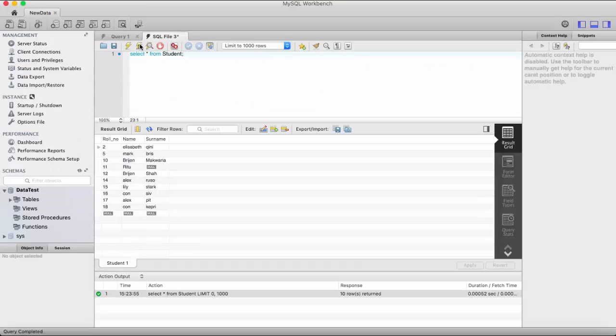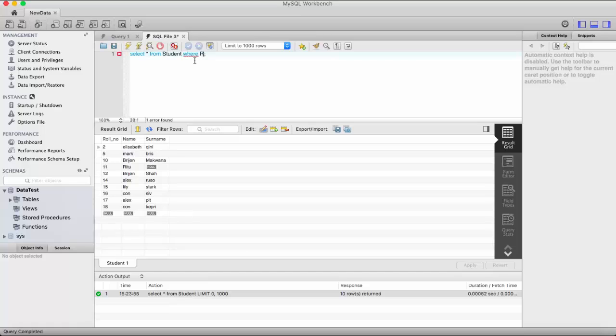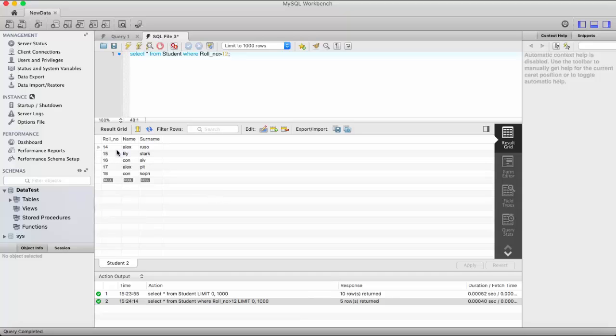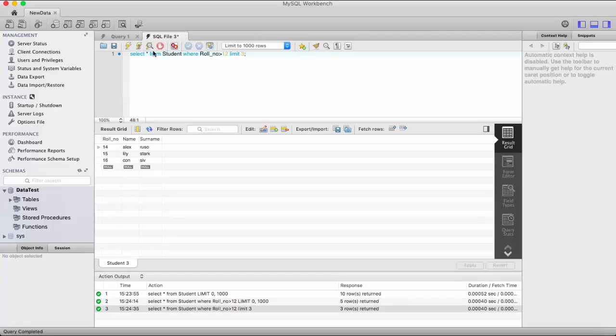Okay, so here you can see total ten records. Now select star from student where, let's say, total number is greater than 12. Here you can see total five rows are written and I want to display only three records.